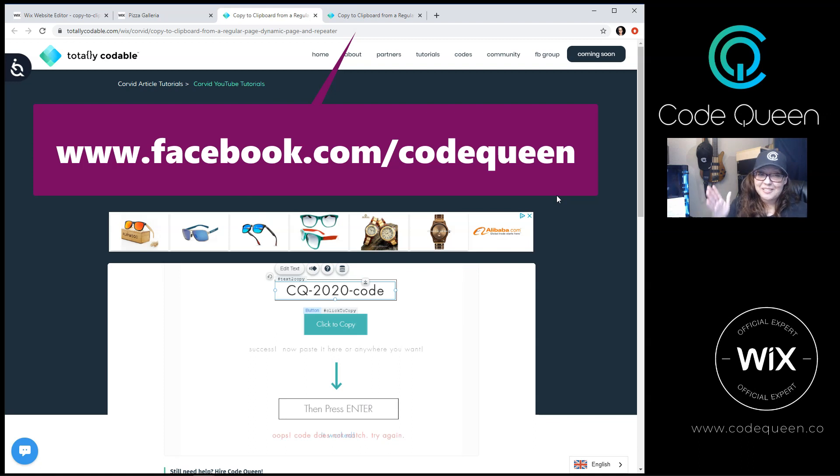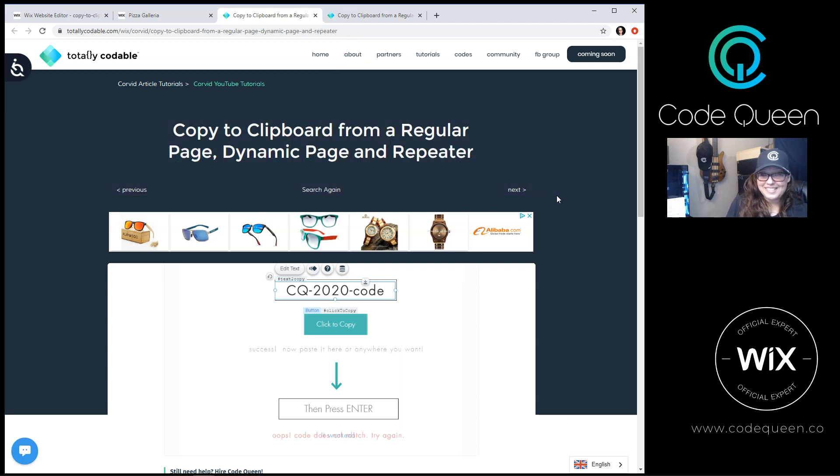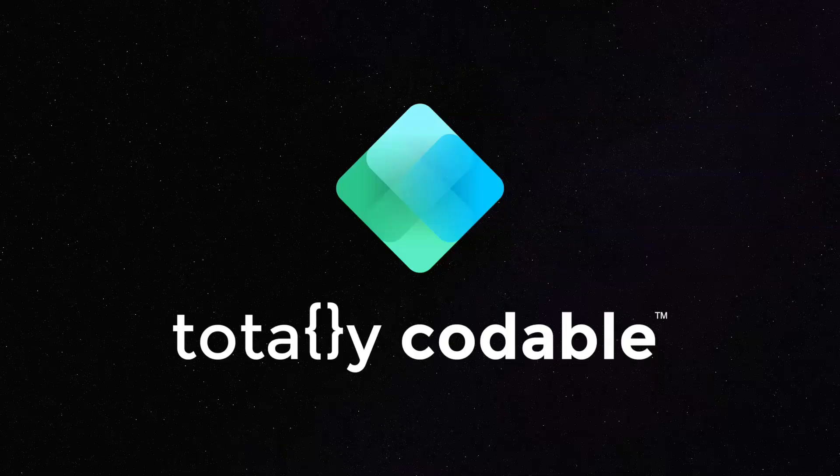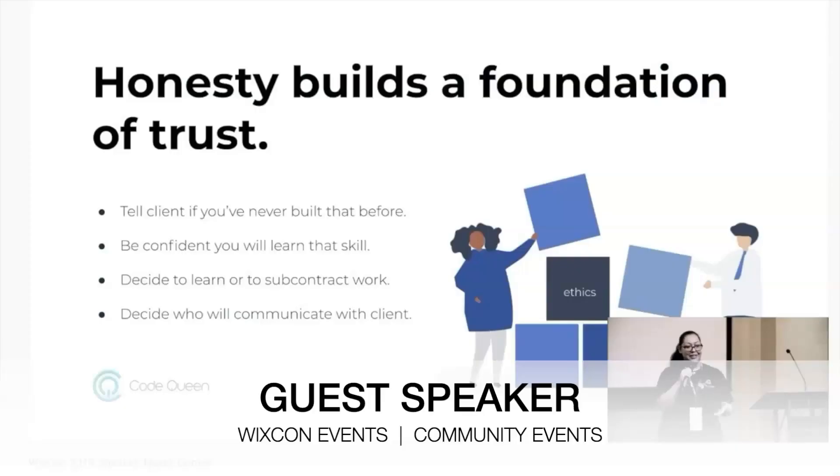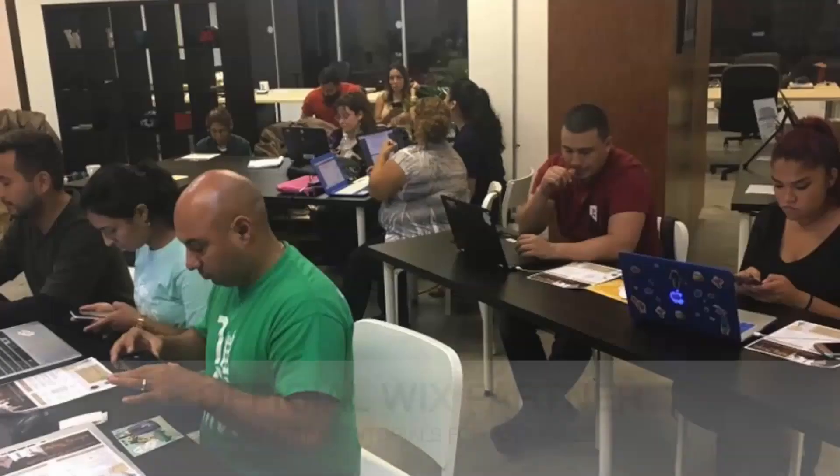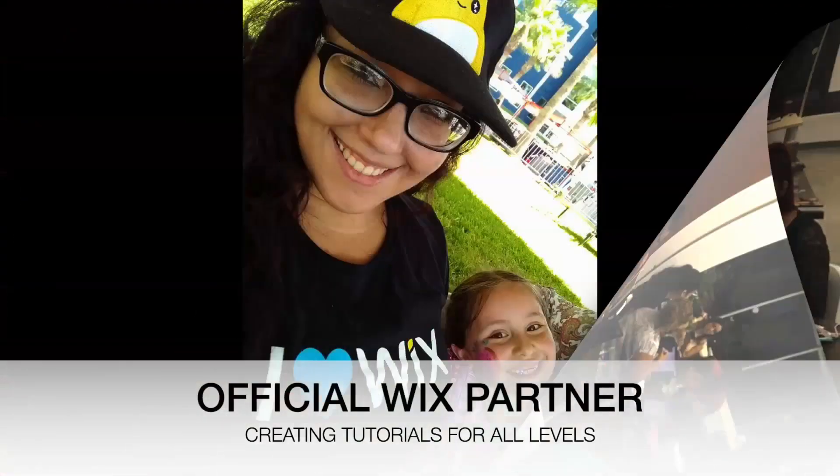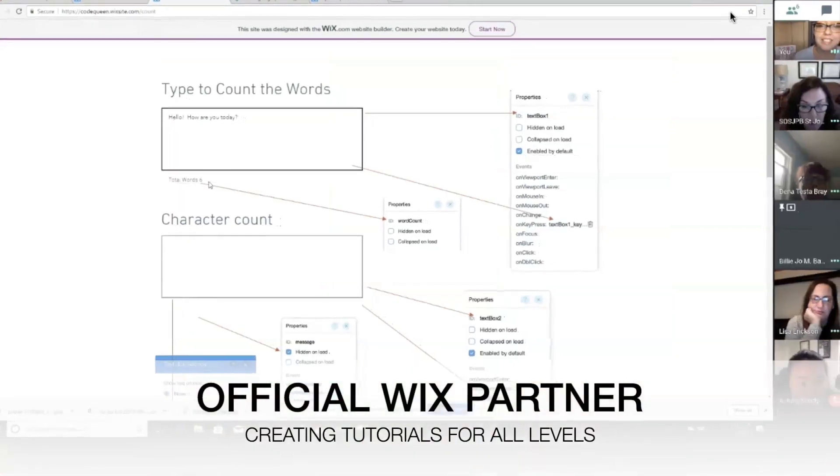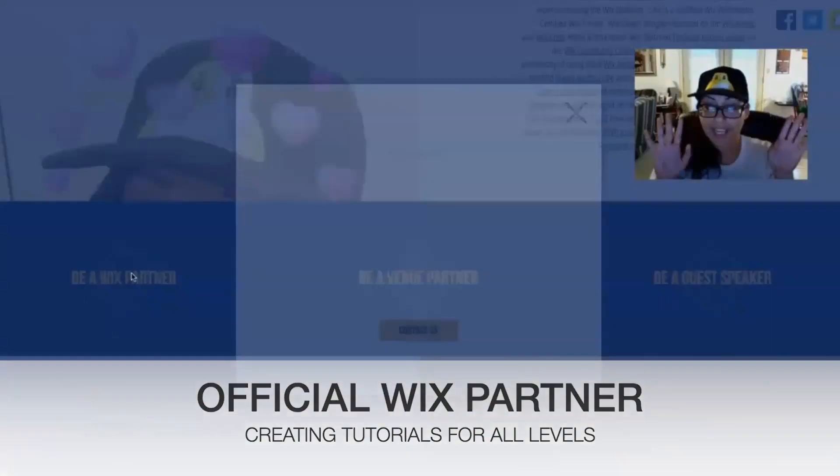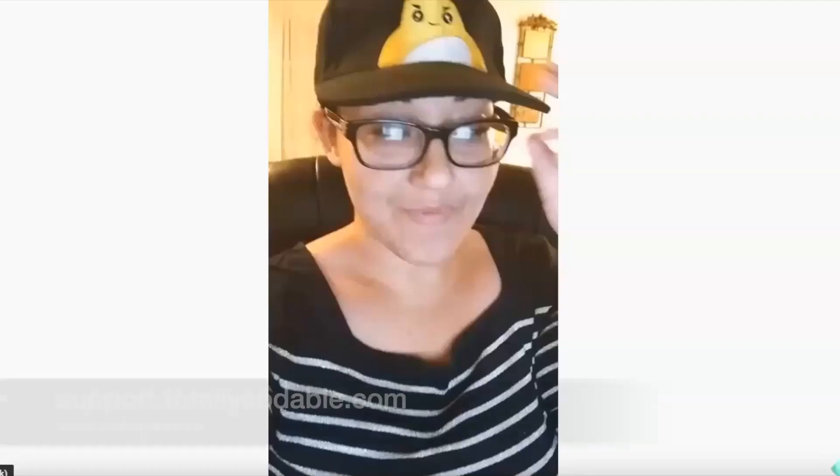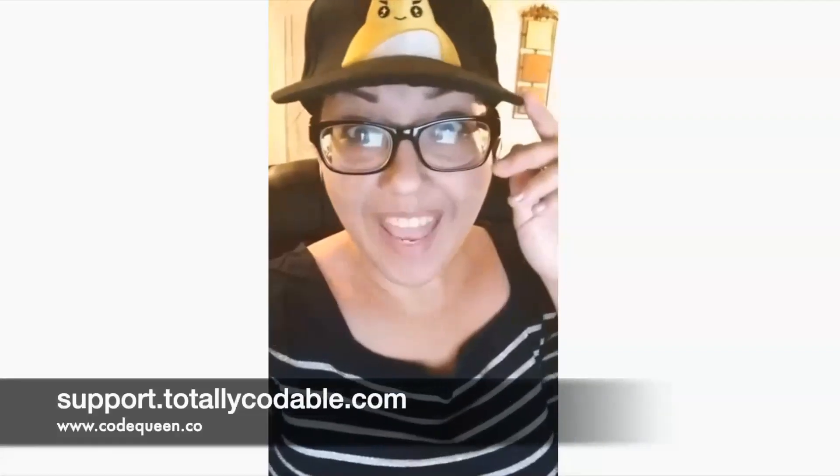I'm Code Queen Ayali and this was another Totally Codable Moment. Thank you!